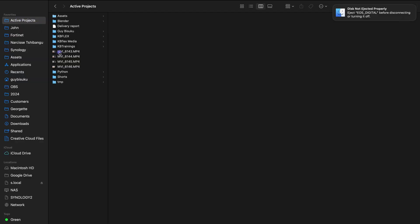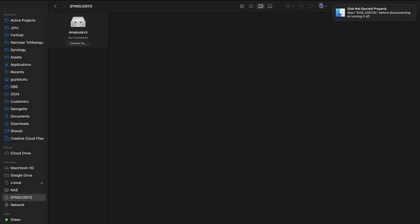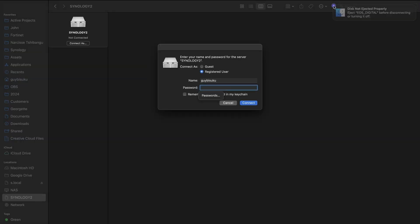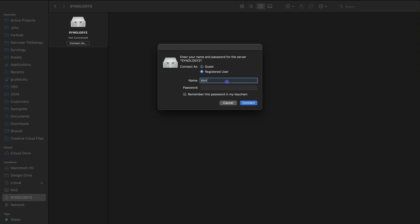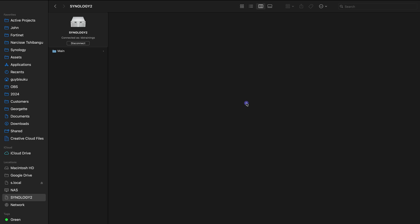I can also grab any file from my downloads — I'll copy a Logitech file and put it in this folder. The file is now on the NAS. Going back to File Station and navigating inside the test folder, I can confirm the Logitech file is there. Now on a Mac, because we have AFP enabled, Synology 2 shows up in Finder — I just click on it, click Connect As, enter the same kb trainings credentials, and immediately have access to the same shared folder.